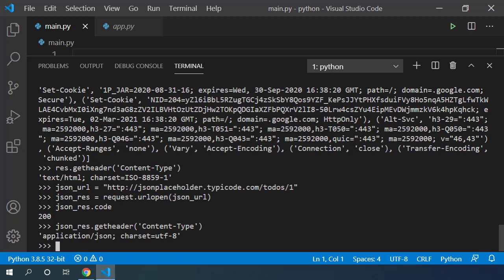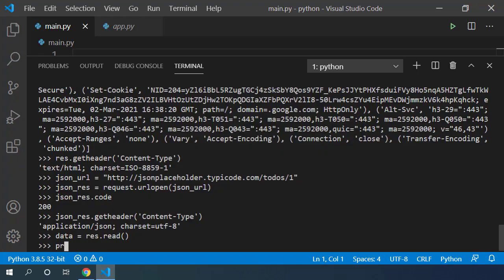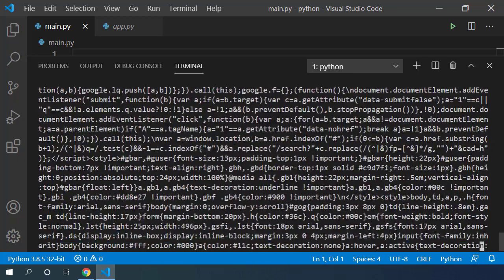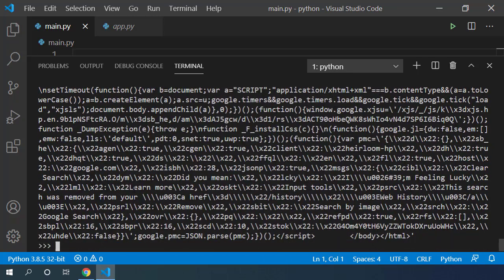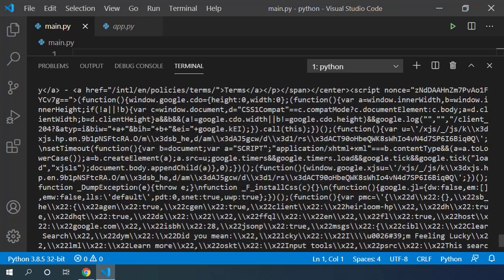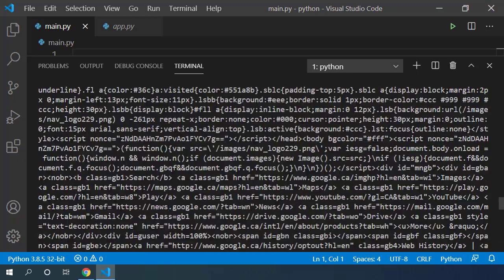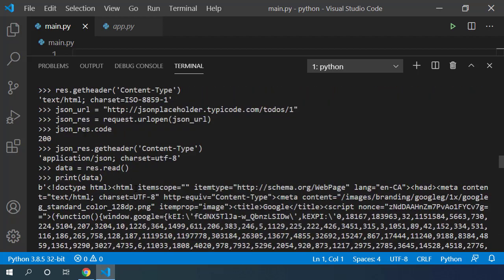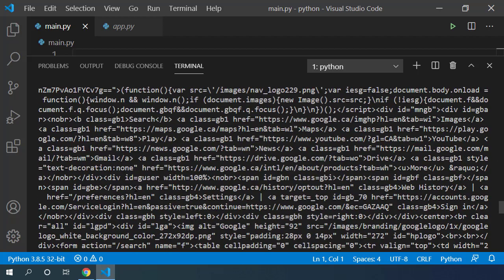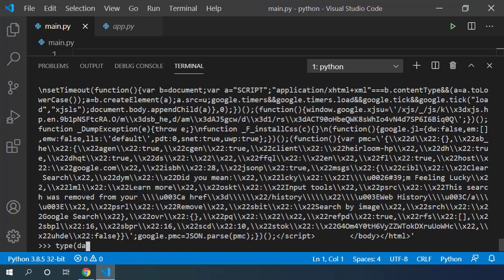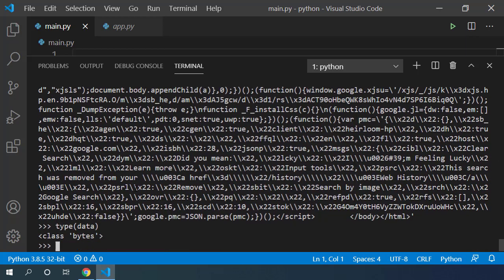Let's read our Google response and store the result in data variable. If I print this data, you can see that it is the complete code of Google's homepage. If I check the type for this data variable, I can see that it's a class bytes.